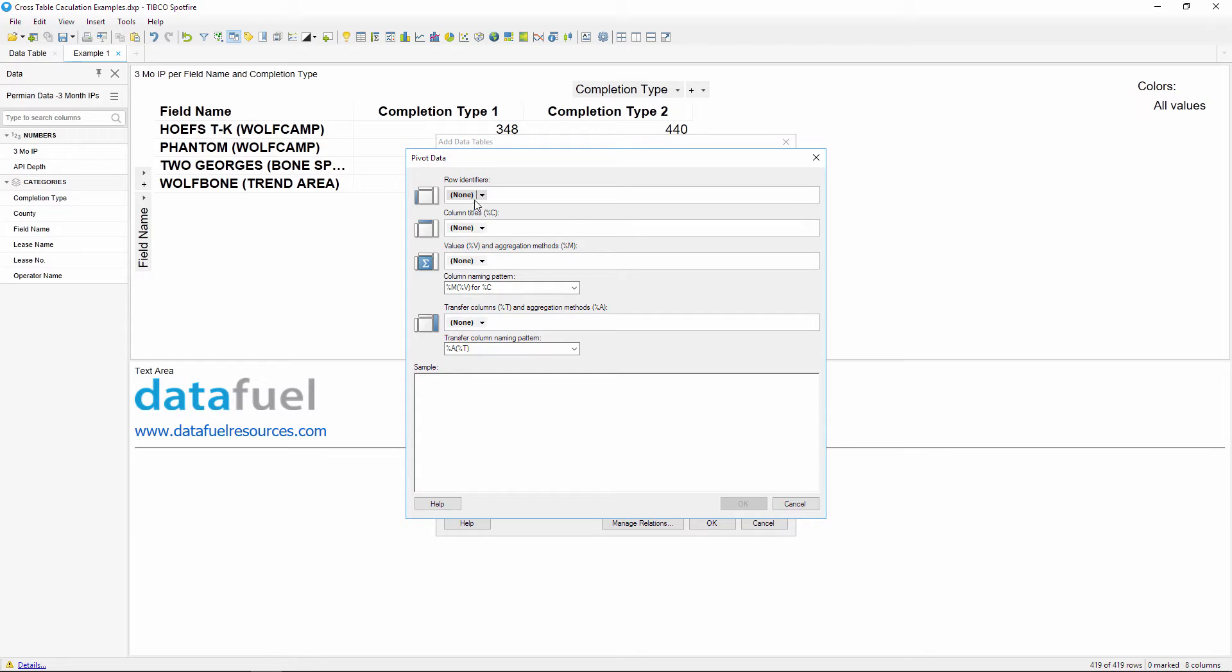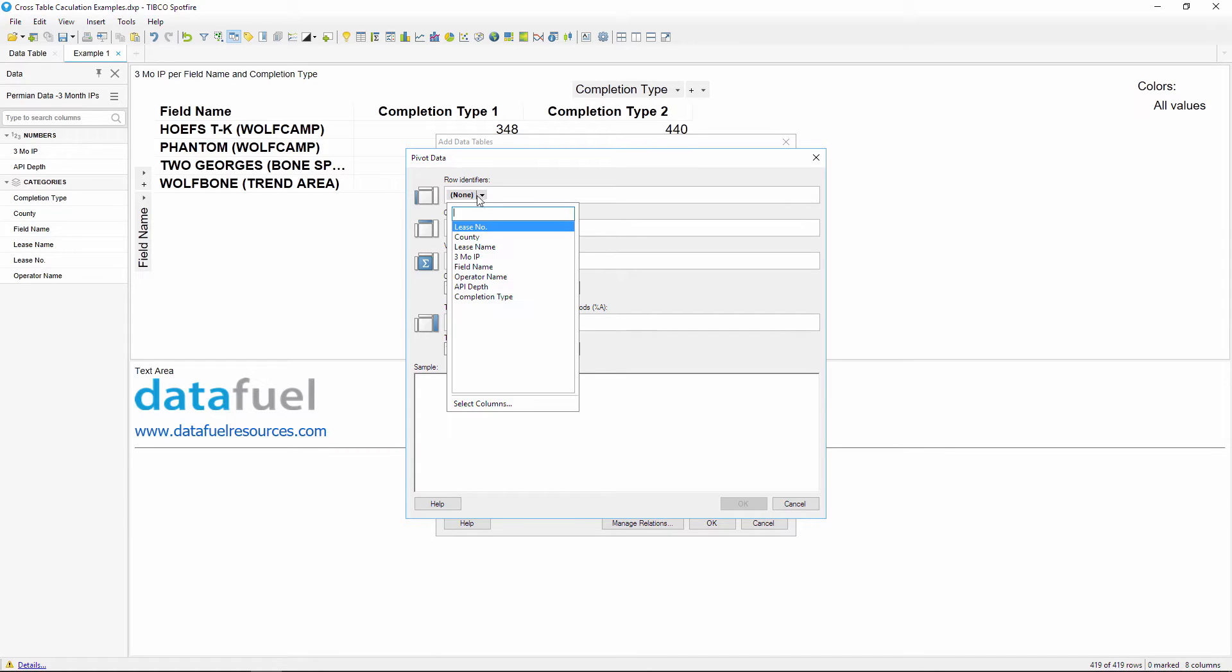In this example, we want to compare the three month IP rate across our four different field names, so I'll select this column for the row identifier.